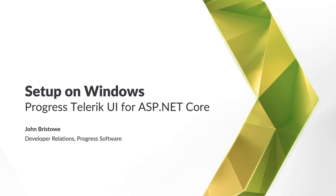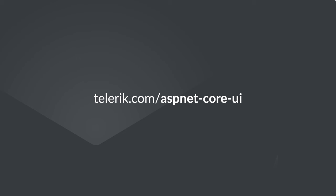In this video, we explored the setup of Telerik UI for ASP.NET Core for developers running Windows. You learned how to install and configure ASP.NET Core and Telerik UI for ASP.NET Core. You also saw two examples, one built using Visual Studio and another built using Visual Studio Code and the .NET CLI. For more information about Telerik UI for ASP.NET Core, please visit our website at telerik.com.aspnet-core-ui. Bye!